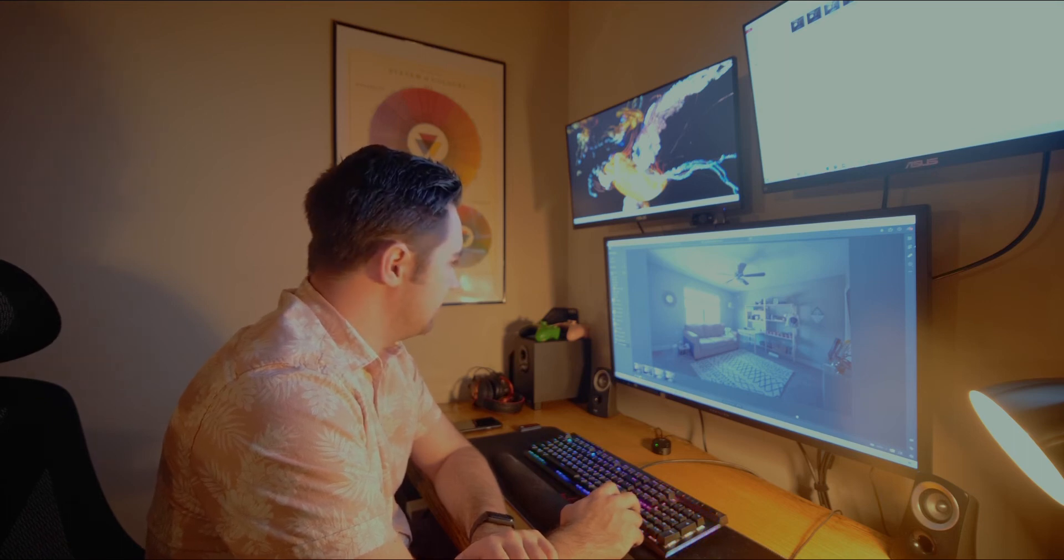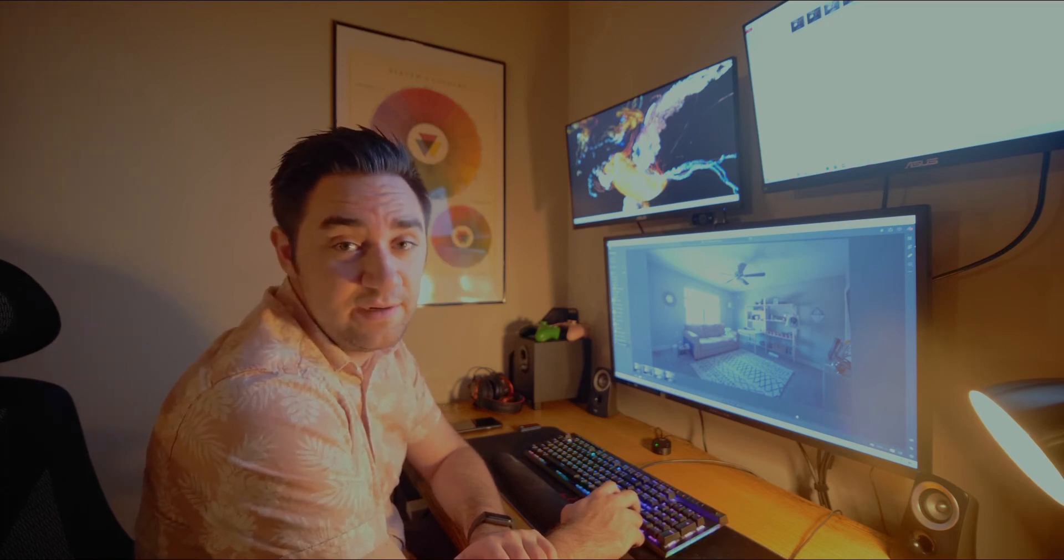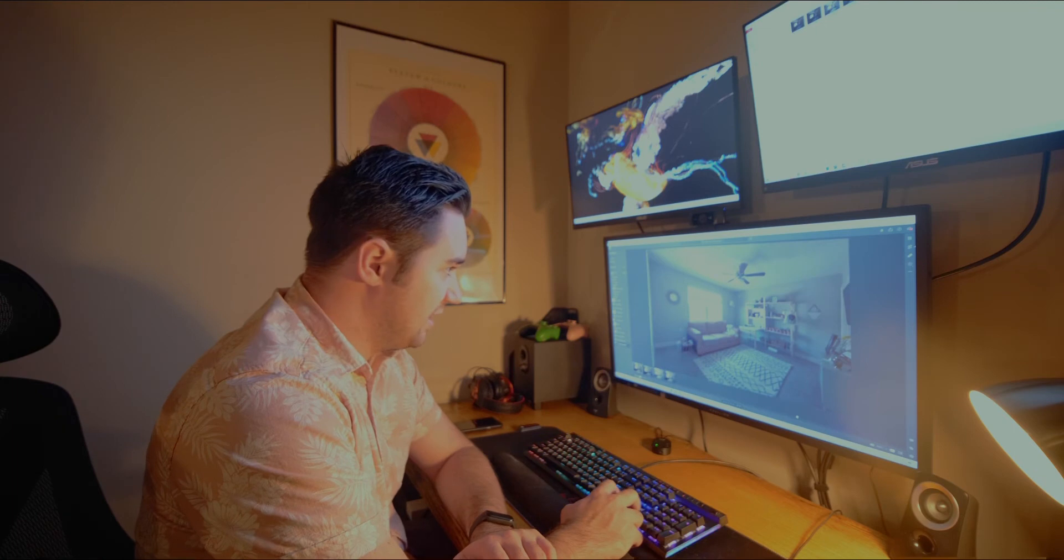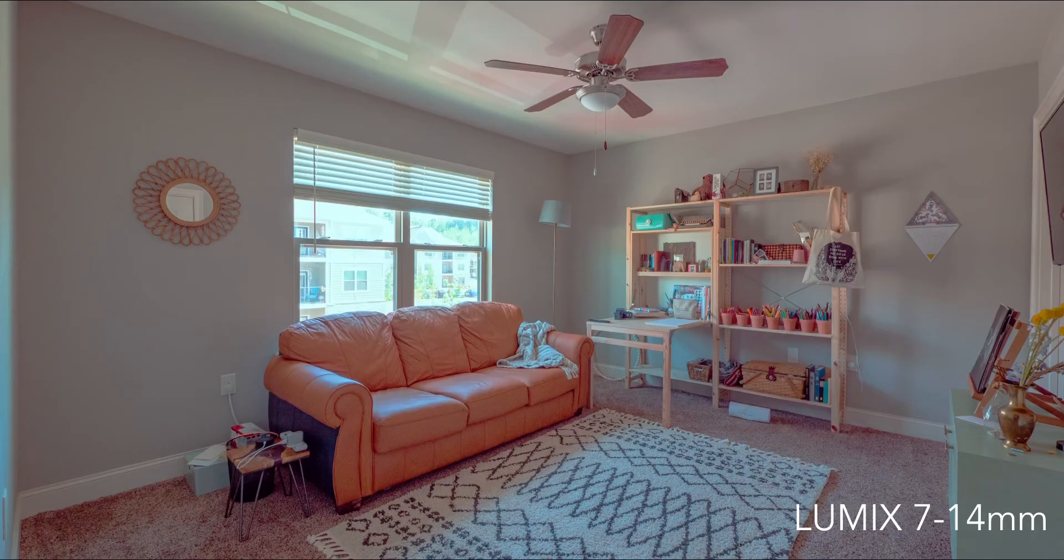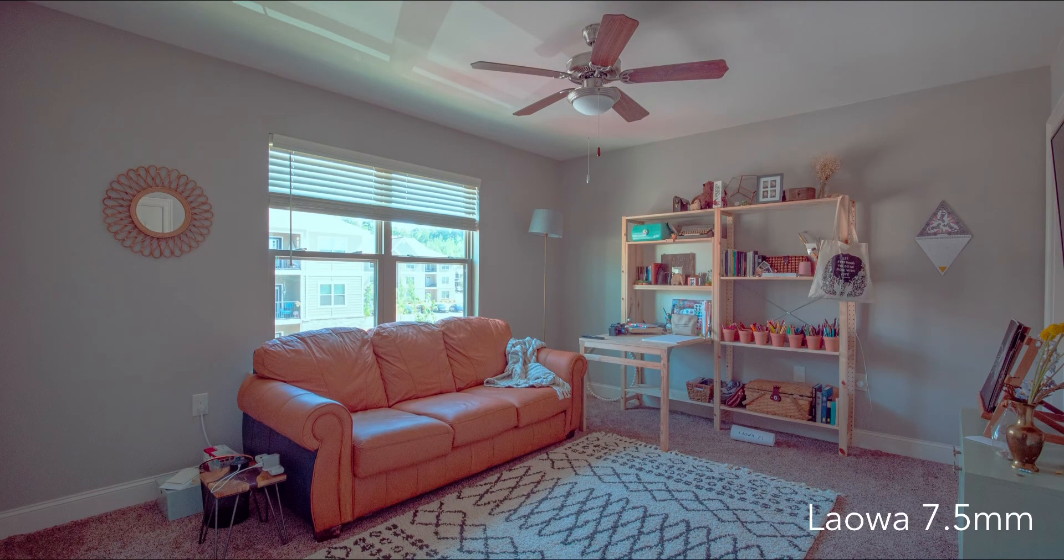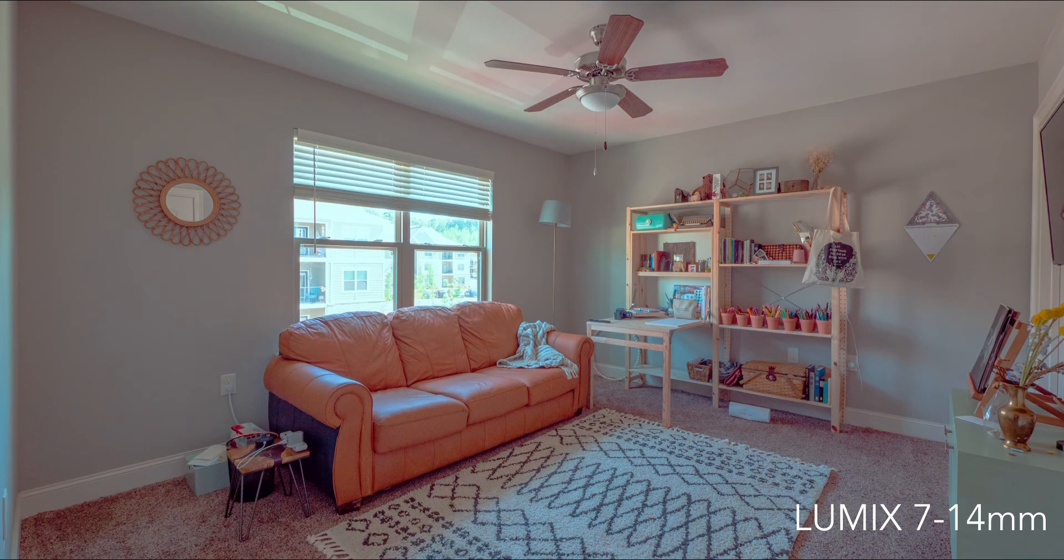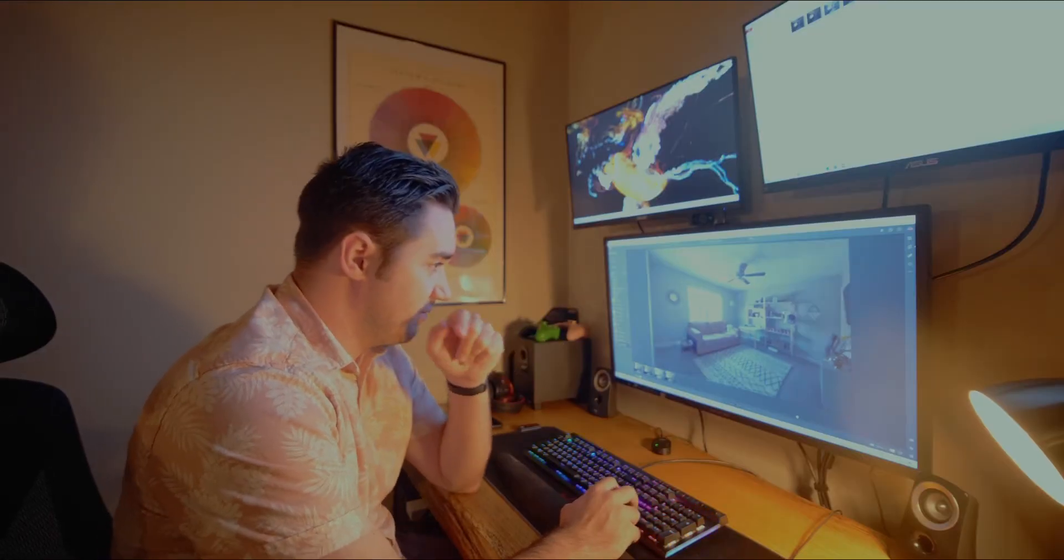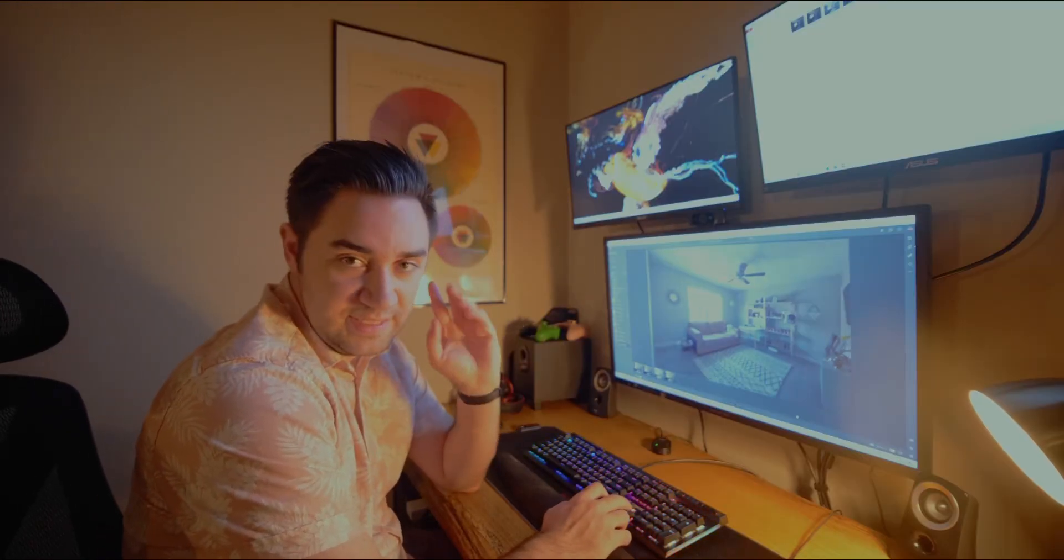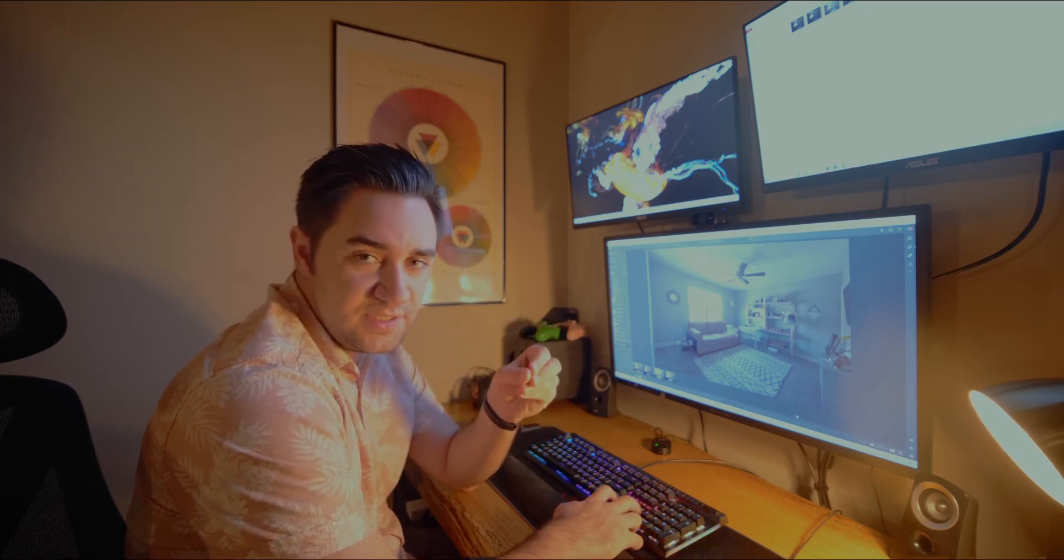So the Laowa 7.5 millimeter is at 110 degrees field of view. Honestly, the quality of the photos image-wise, unless we were to get a little bit closer, they look nearly identical. And I want to reiterate that I kept the camera at the exact same settings. These were at f8, near infinity of focus distance, and the ISO was at 200.